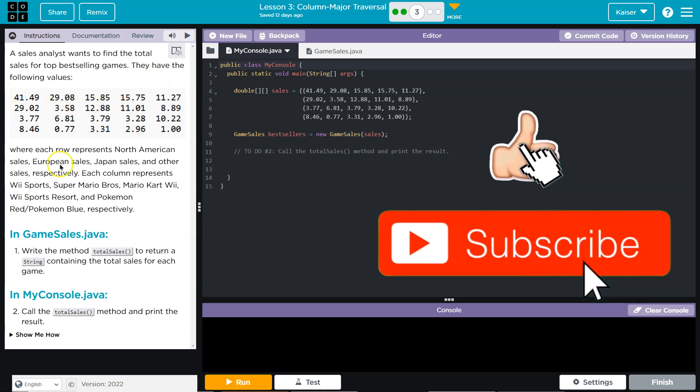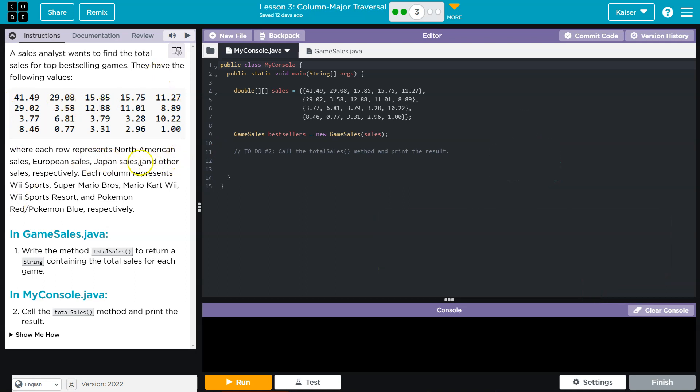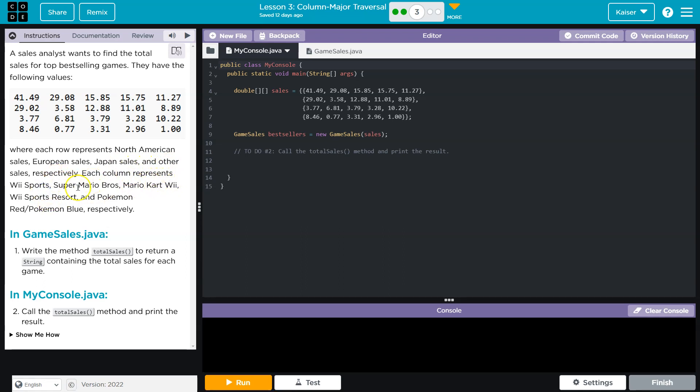They have the following, where each row represents North America, Europe, Japan, and others. Each column represents Wii Sports, Super Mario, Mario Kart. I'm noticing this is just Nintendo, which is fine. Respectable. Also, where is Zelda? I feel disappointed. But all right, Pokemon, cool.